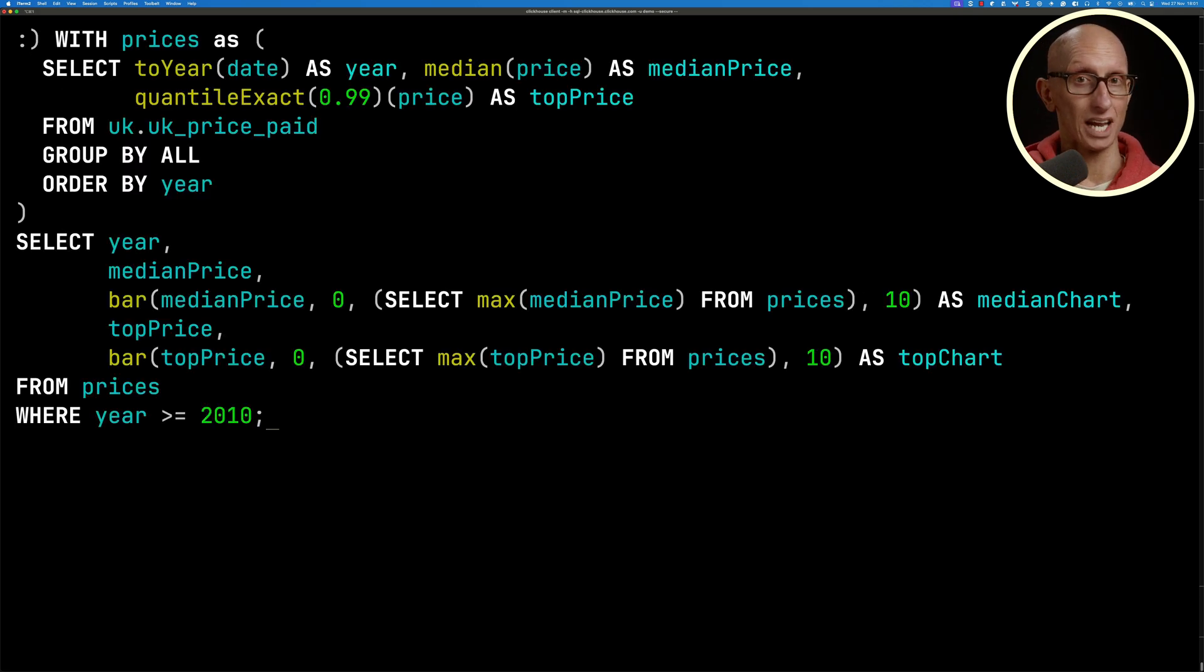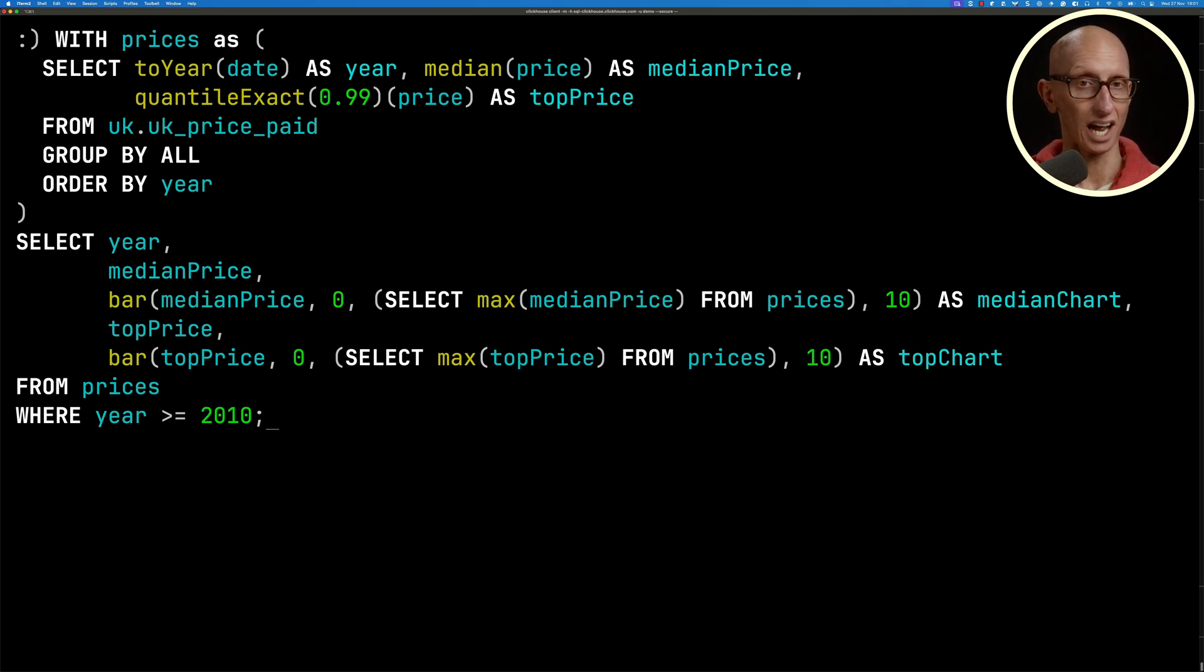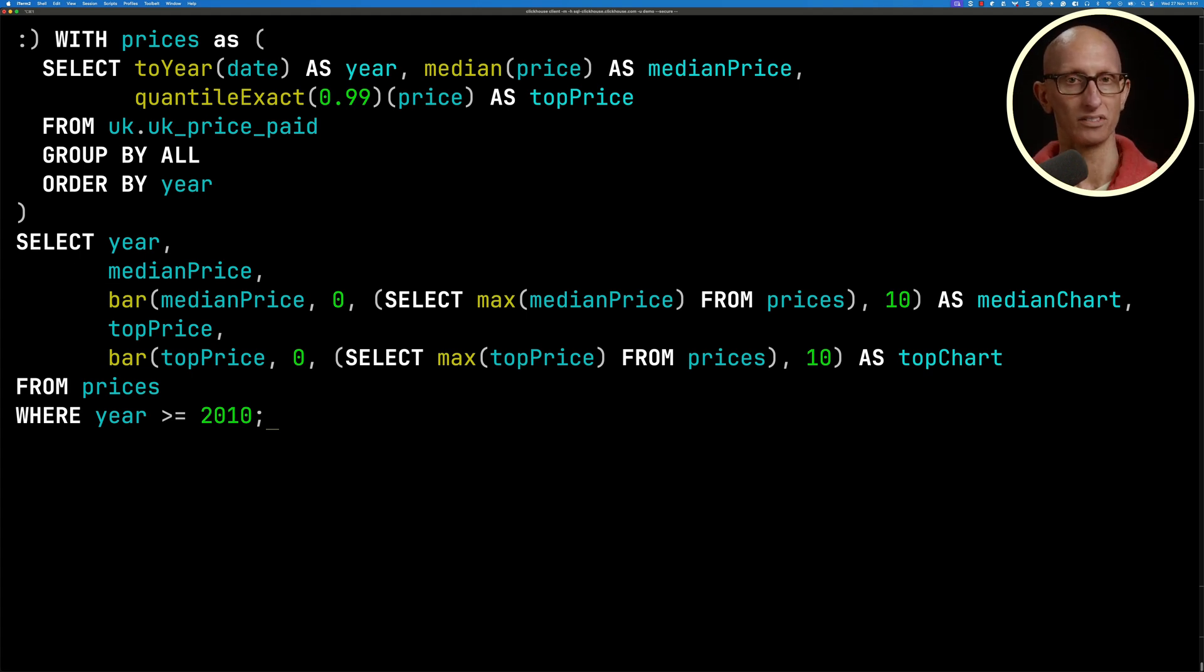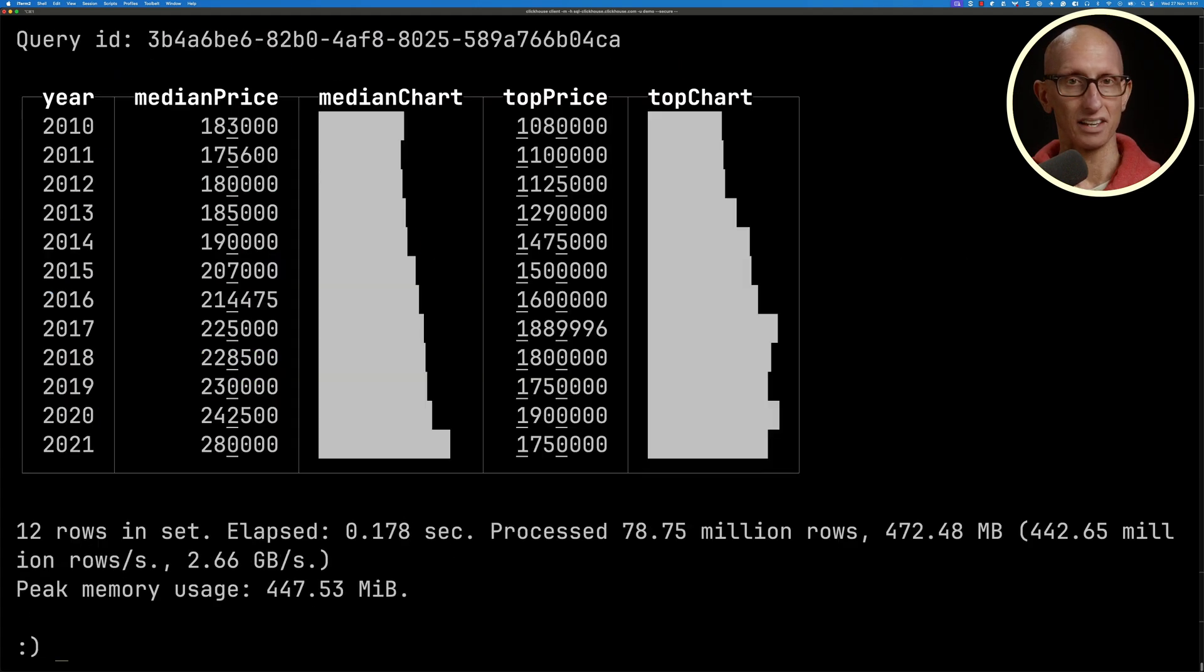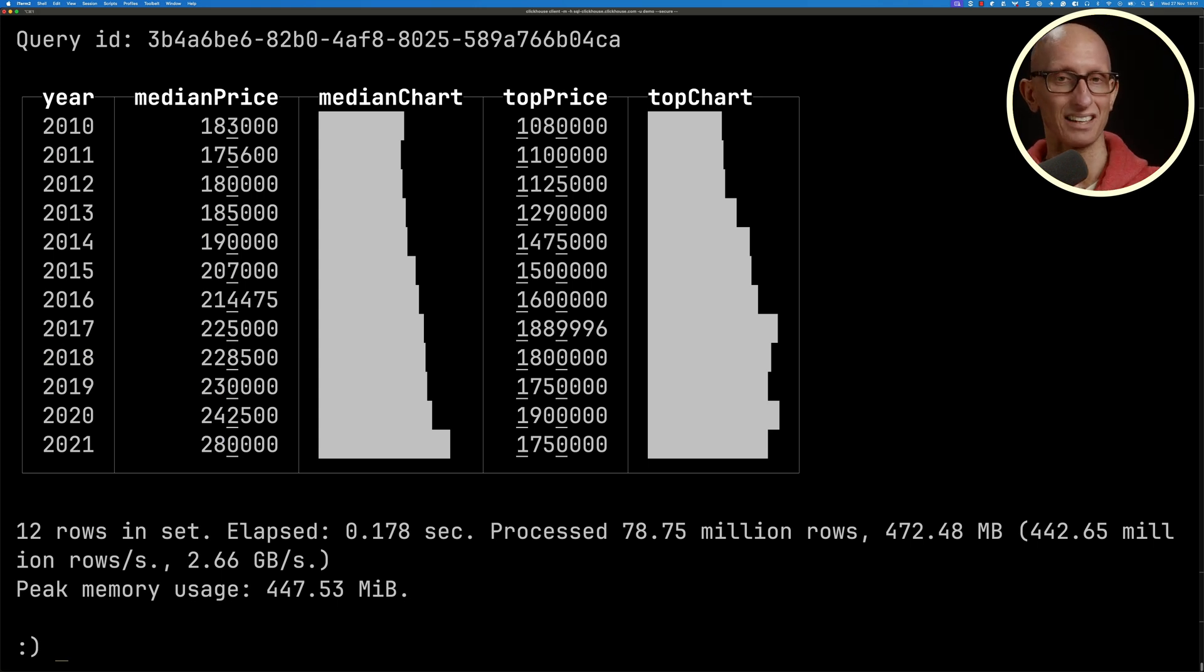I'm going to bring in this query here which computes the median and 99 percentile prices by year and then draws a nice little bar chart. We filter it so we get the years from 2010 onwards. You can see the price of property, as you might imagine, in the UK is steadily going up.